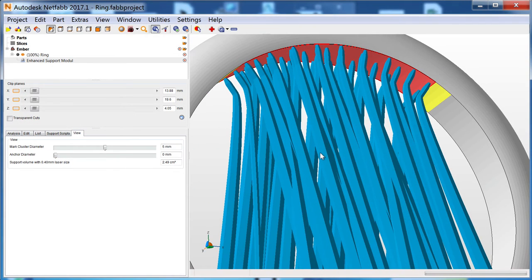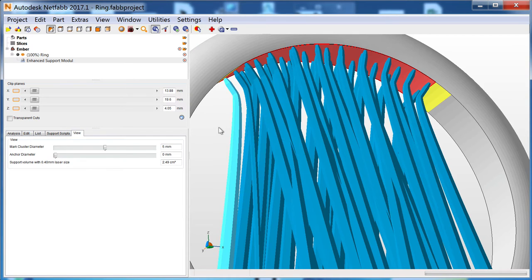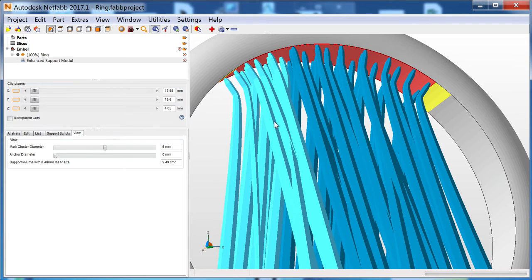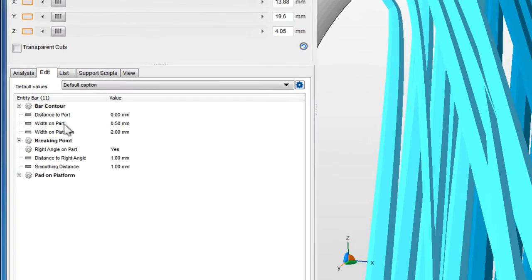To delete, move, or edit a support, right-click it and choose from the context menu. This also works with a selected group of supports. To edit selected supports, switch to the Edit tab.